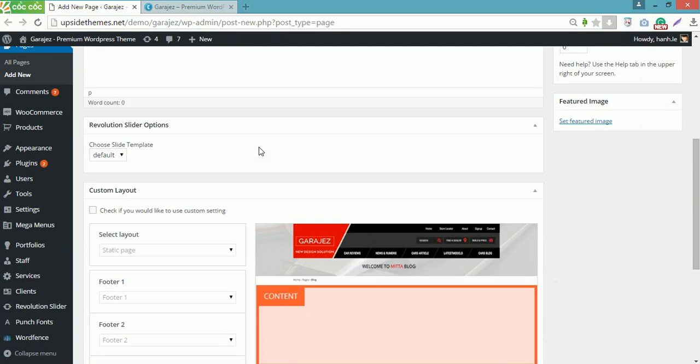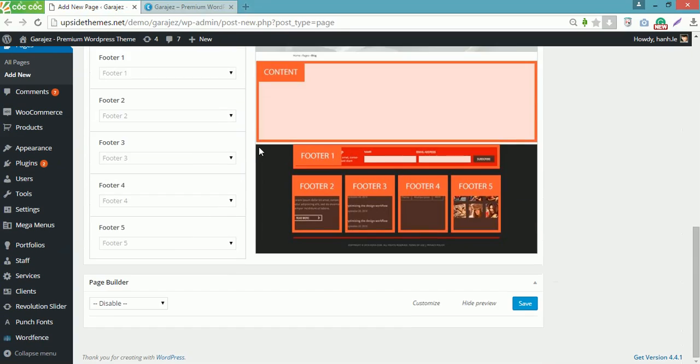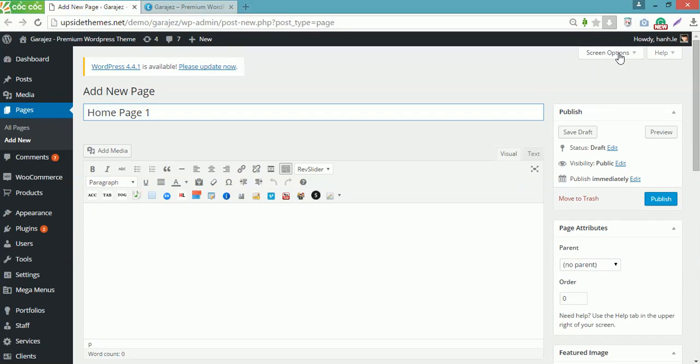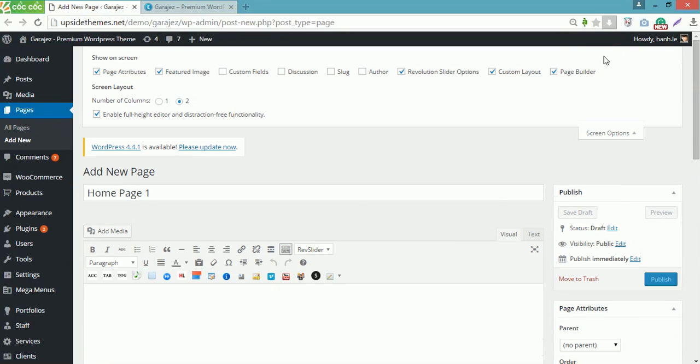Scroll down to the bottom of the page. You can see the Page Builder section here. If you can't find the Page Builder section, check it in the Screen Options to enable it.